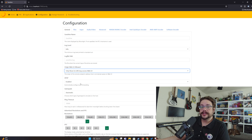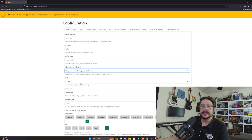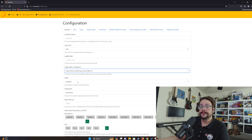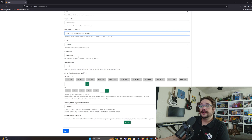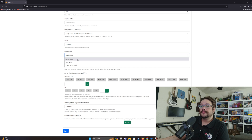UPnP is automatic port forwarding. This generally works for local networks nearly all the time, unless you have multiple computers trying to be hosts. For remote access it can sometimes work, but you'll generally need to set up port forwarding. I have a video on how to set up port forwarding for Sunshine, so check that out if you plan to use Sunshine outside of your local network.